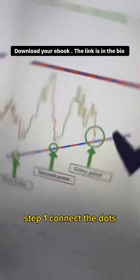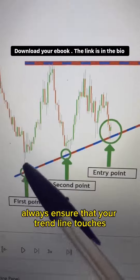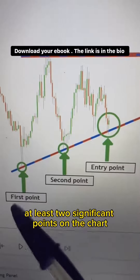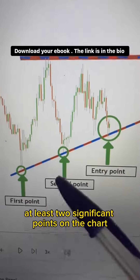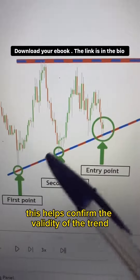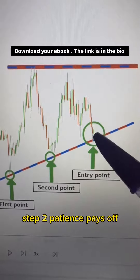Step 1: Connect the dots. Always ensure that your trend line touches at least two significant points on the chart. This helps confirm the validity of the trend.